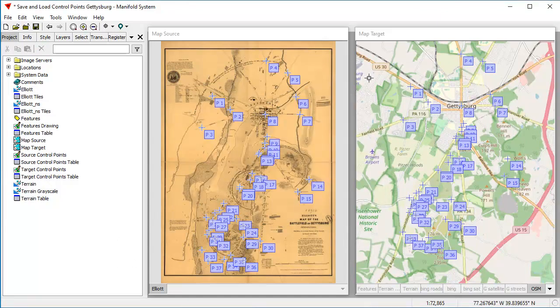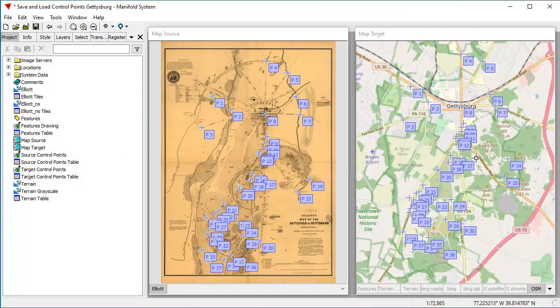Now we've saved these. So from here on in, we can keep on saving from time to time and work with these control points, but we're going to show how to load control points and how to work with those loaded control points.